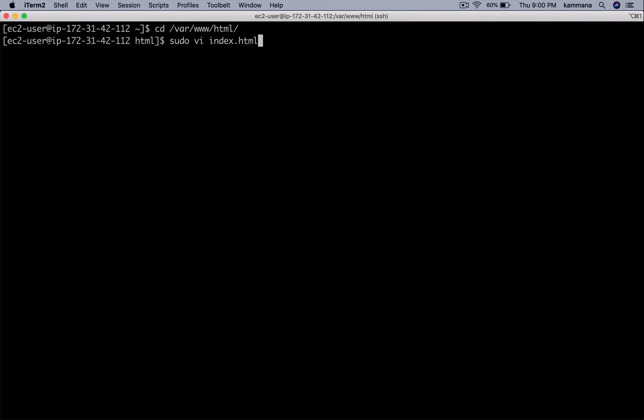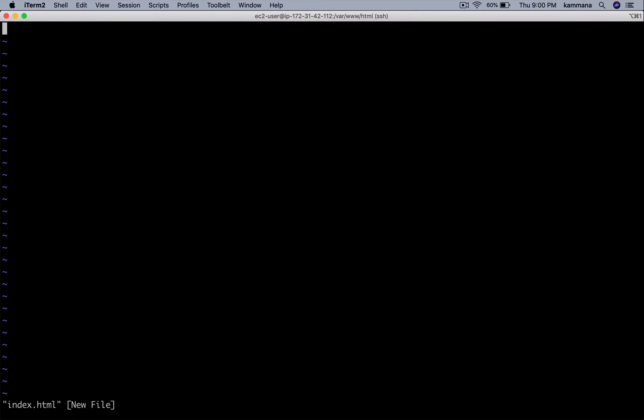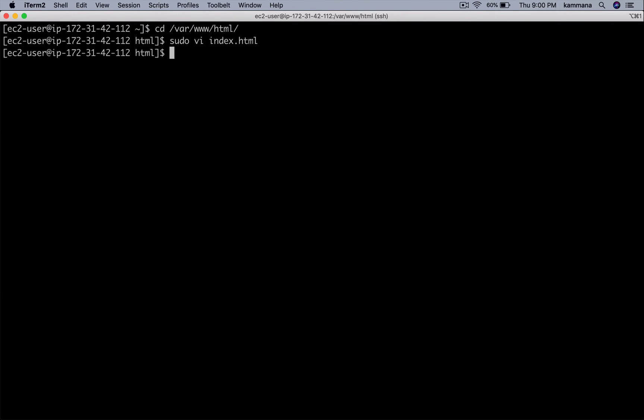Let's create index.html. When I hit this Apache server, it's going to show me Java Home Apache App.